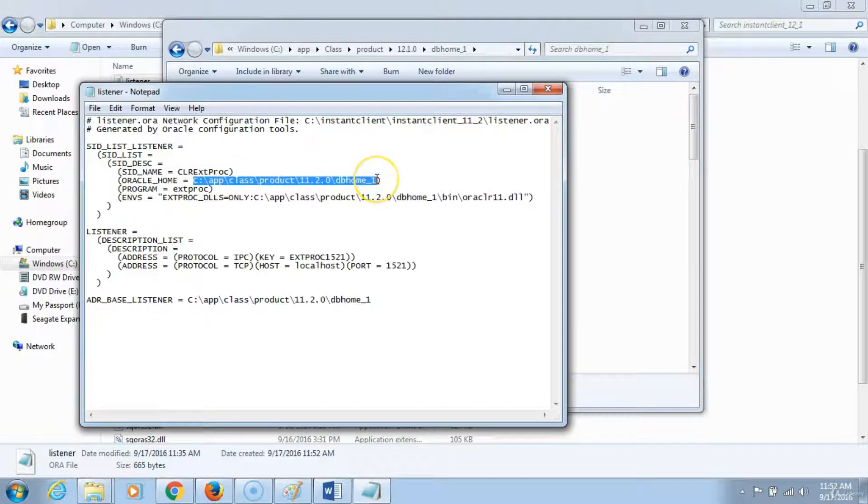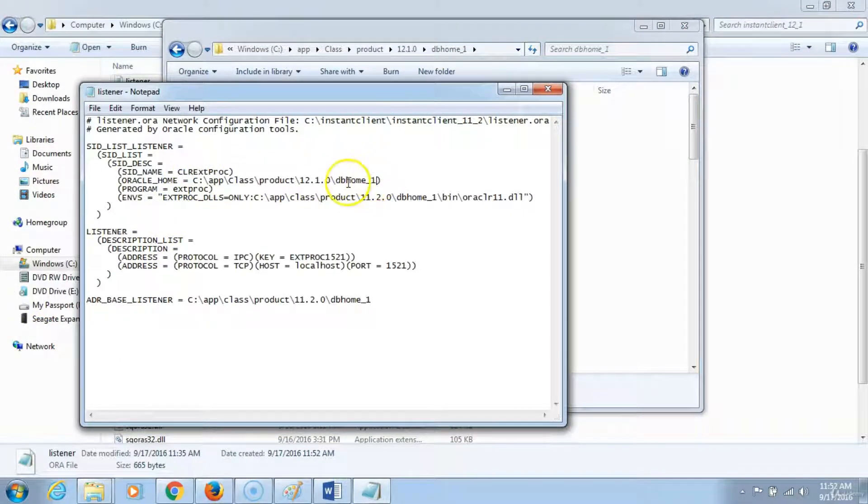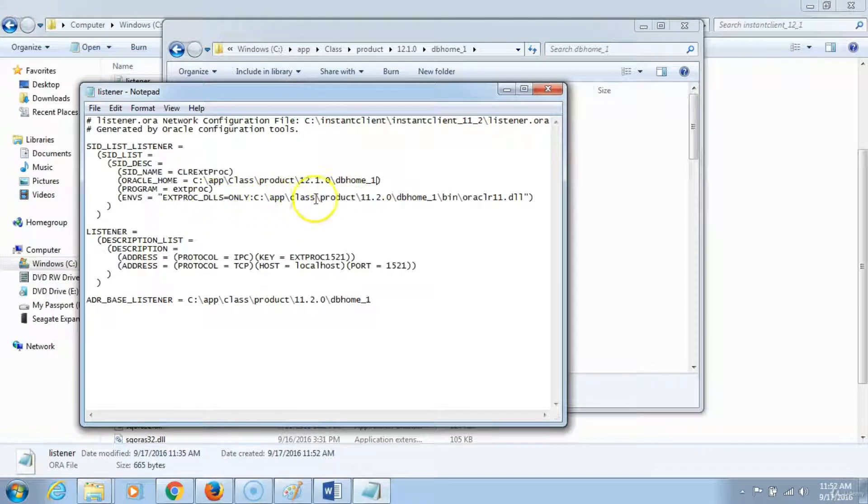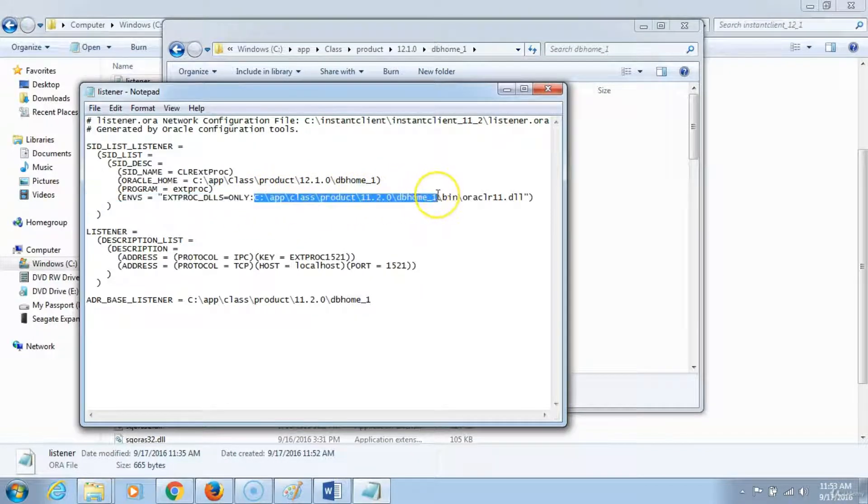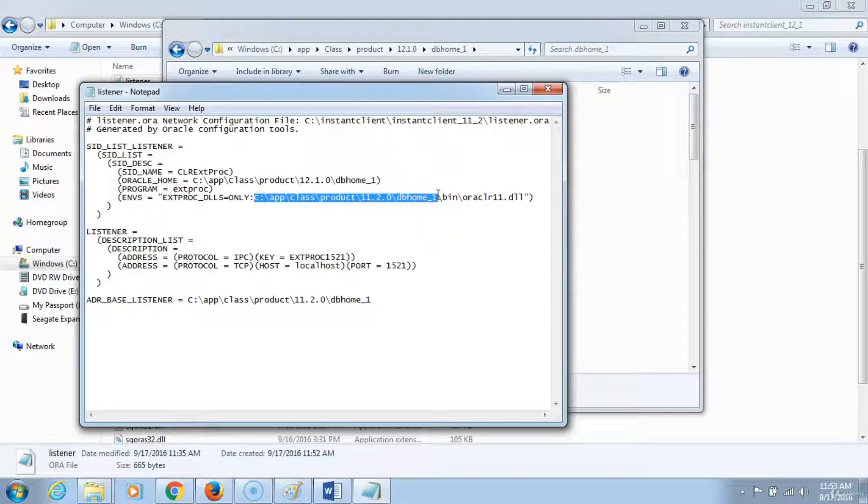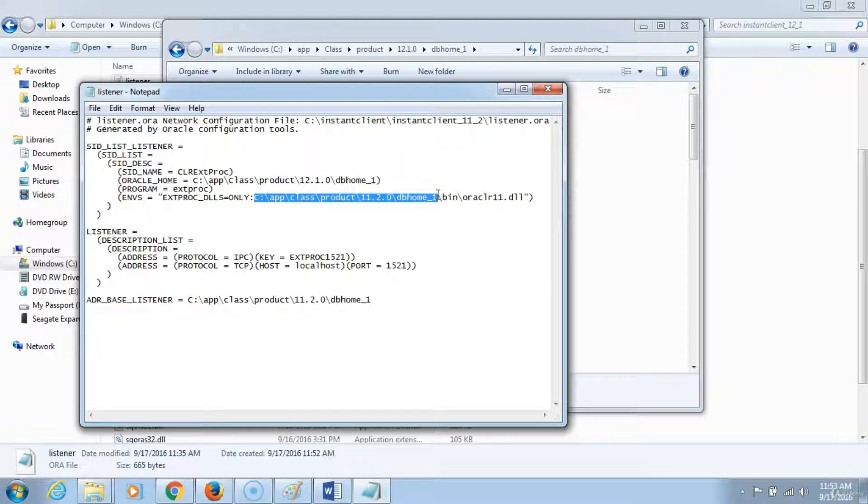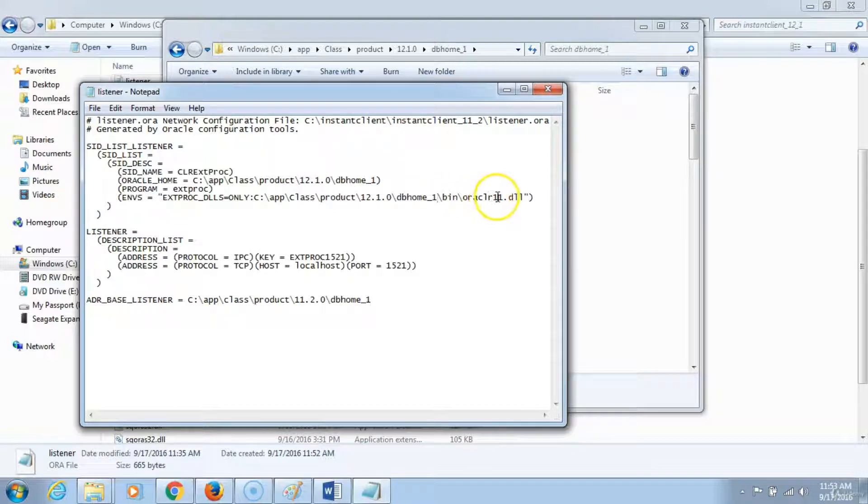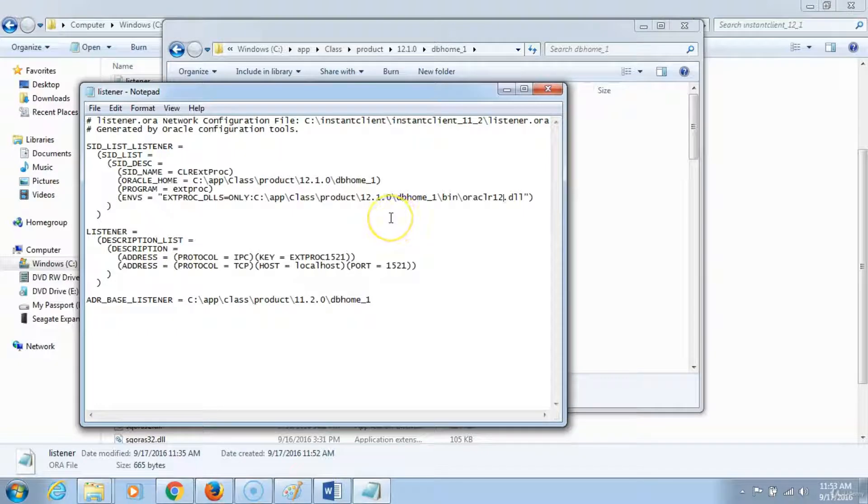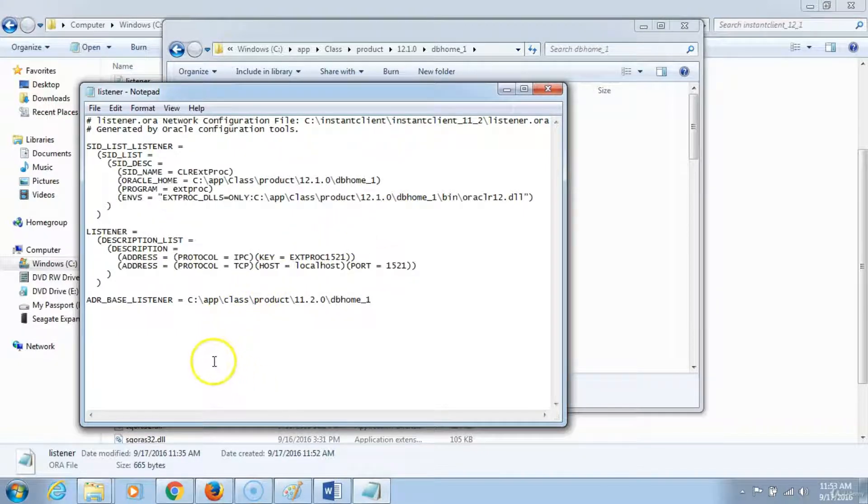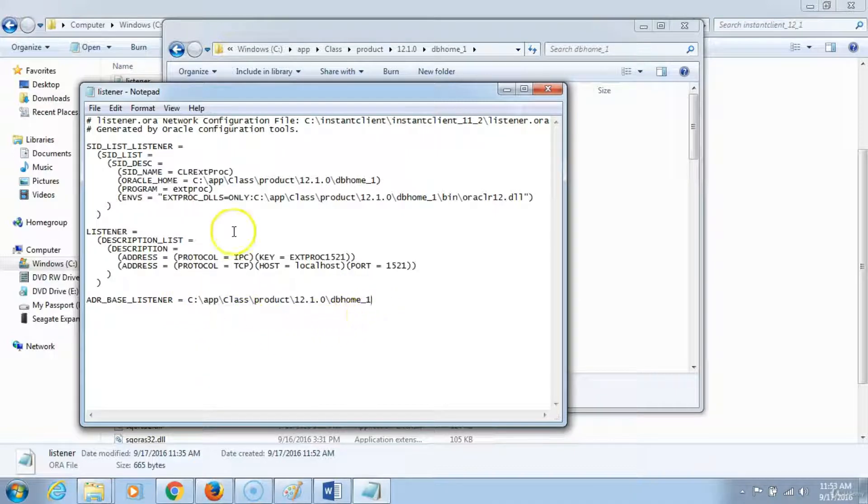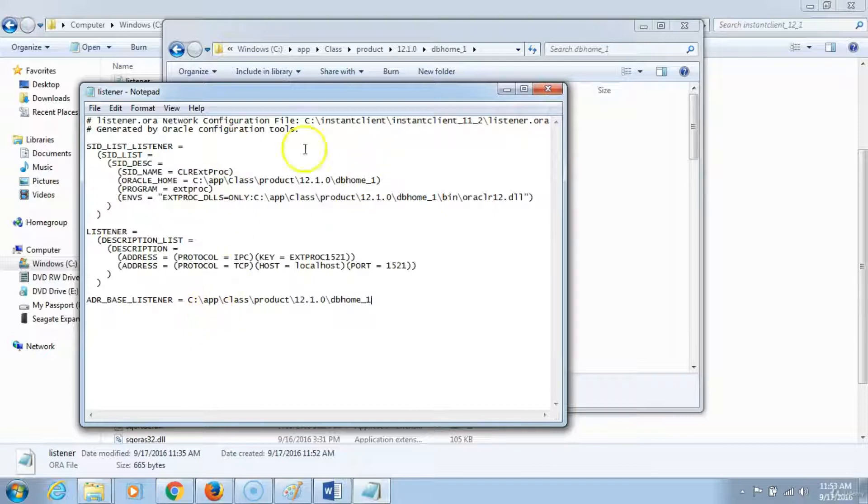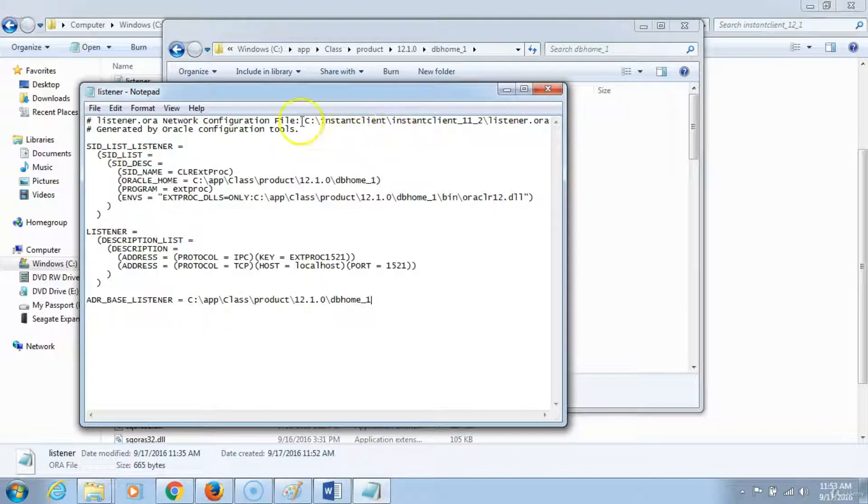This was a listener file for 11g and I'm modifying it because I made the changes for 12c and I will also change this file here. Then we'll also go ahead and make the final change at the bottom here. This listener file will allow us to connect to the database. One more change that needs to be made as you can see.